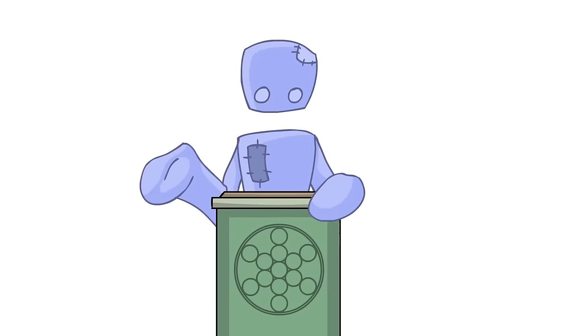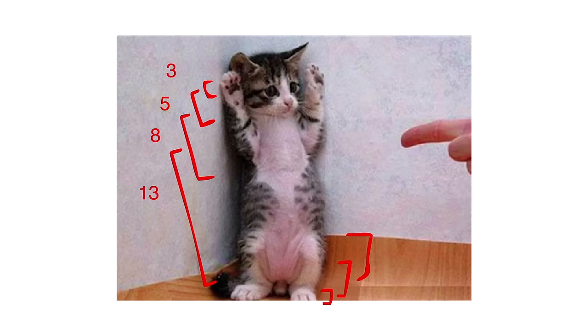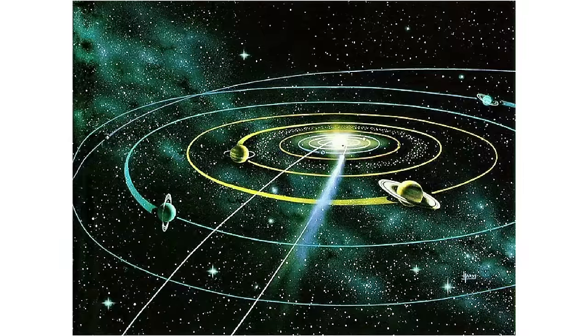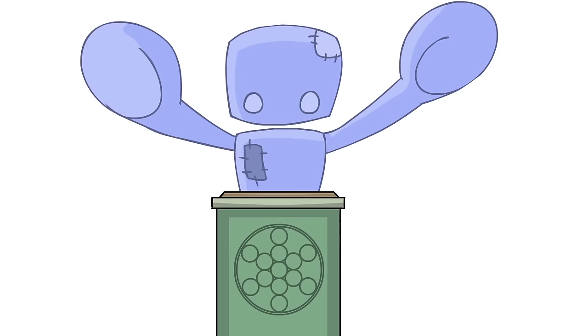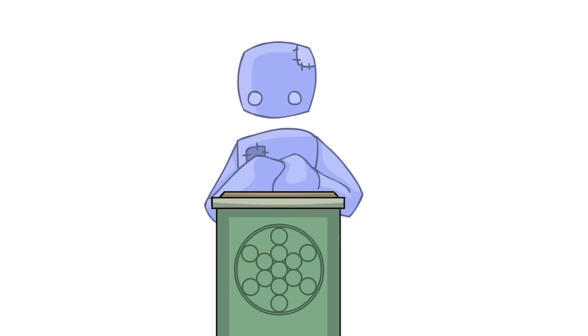Everything in the universe is geometric. Whether it's people, trees, cats, planets, solar systems, stars, you name it. Anything in the universe can be measured on a geometric scale.